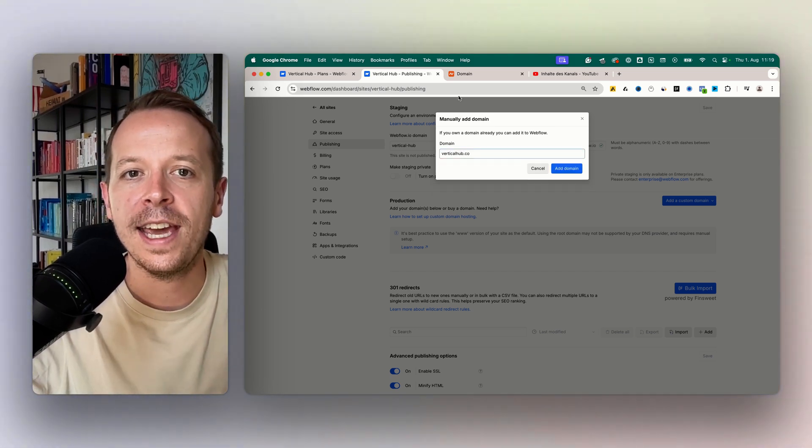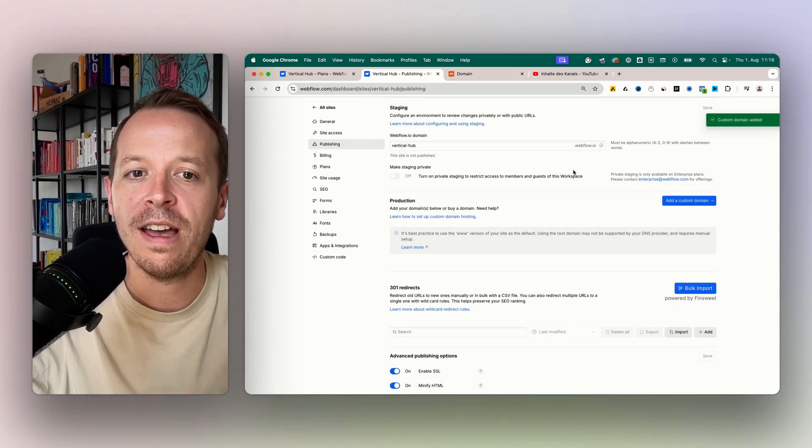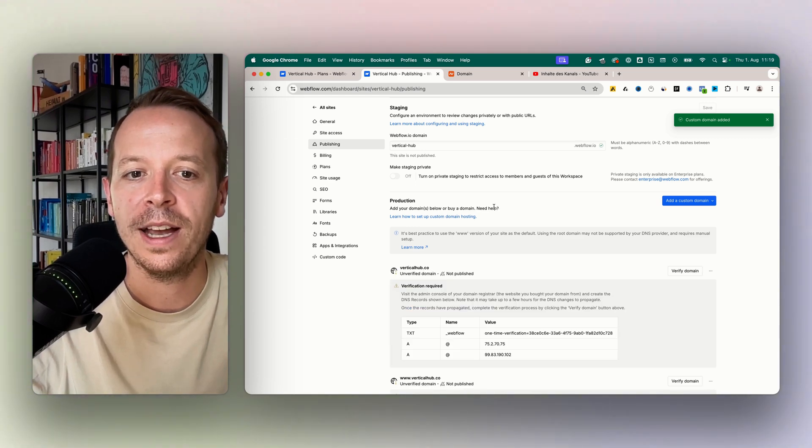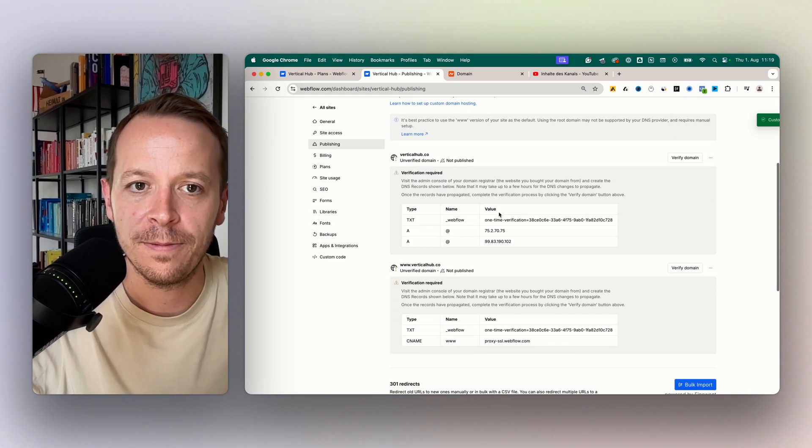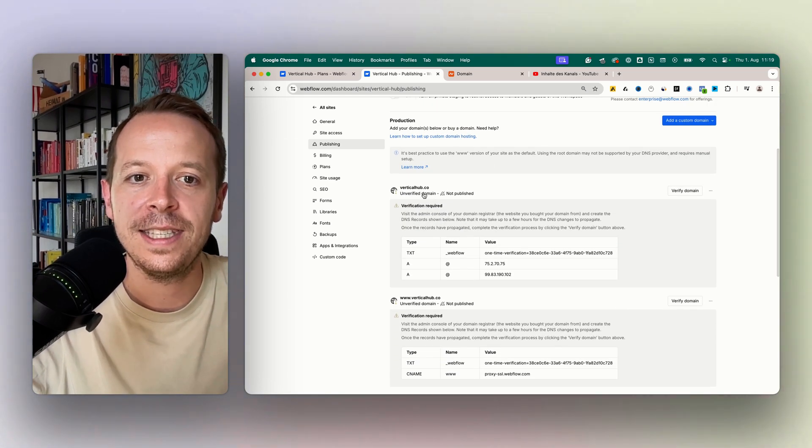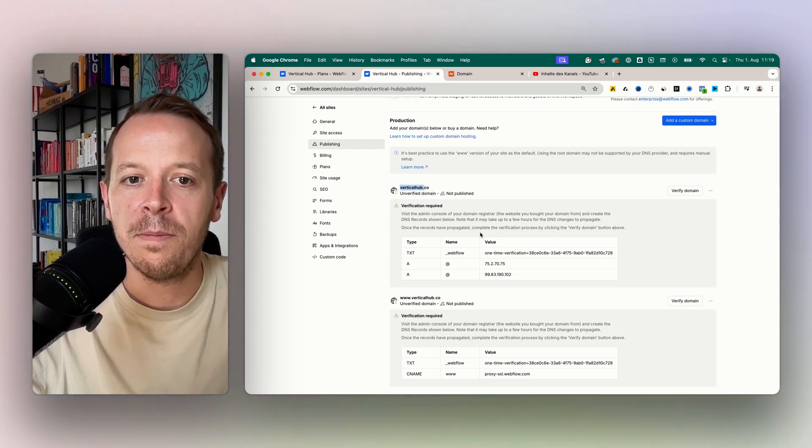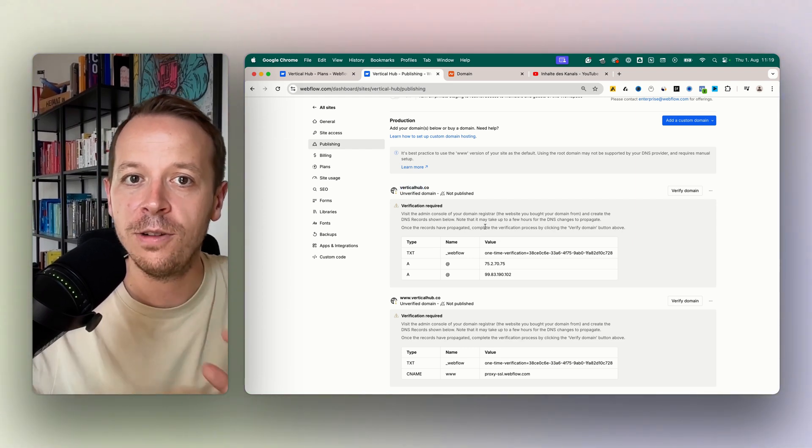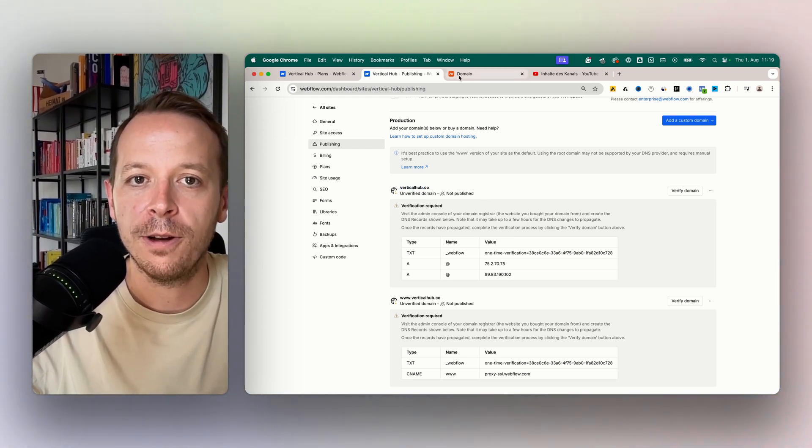In our case, our domain is at Namecheap and you need to have access to your Namecheap account to actually add these DNS settings. As you can see here now, the domain is added but we need to connect our Namecheap account to our actual Webflow account.